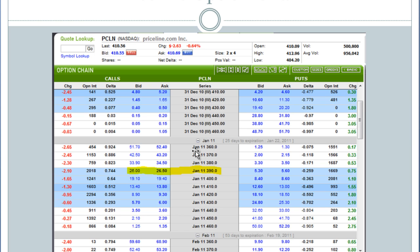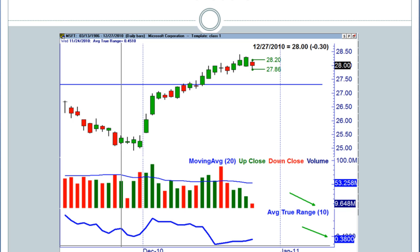So let's back it down a little bit and look at the other end of the spectrum. This is a stock — Priceline — that moves over $10 on a given day. But let's take it down and look at a stock that maybe doesn't move quite as much, like Microsoft.